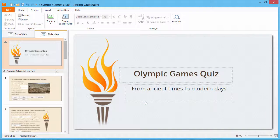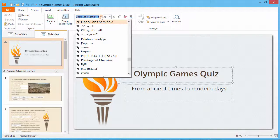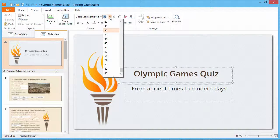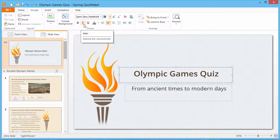To change the font, select the required placeholder and edit the font's parameters. These settings are modeled after Microsoft Office products, so you'll feel right at home.